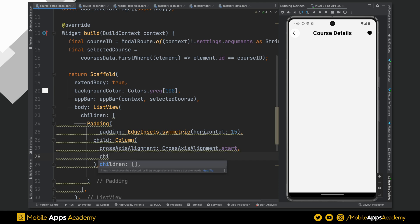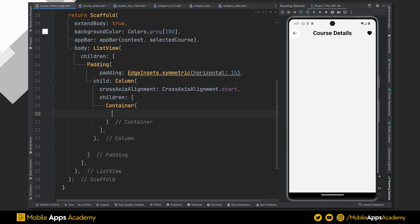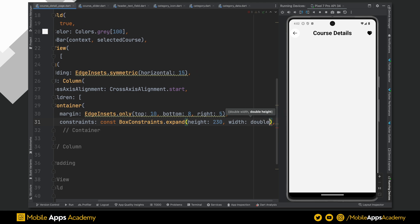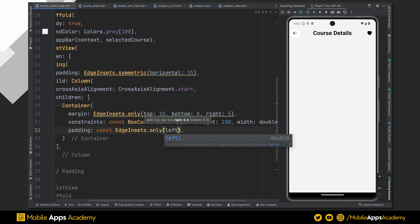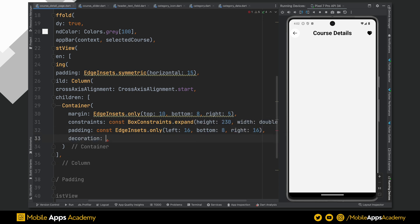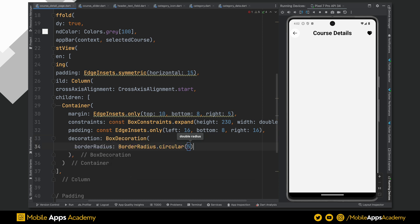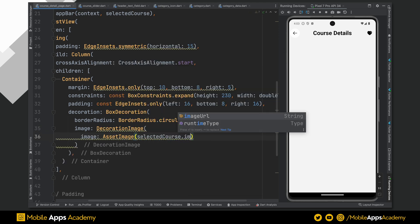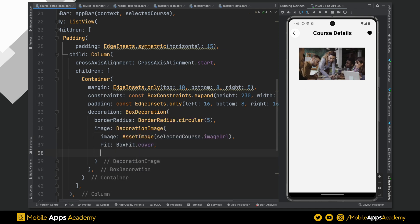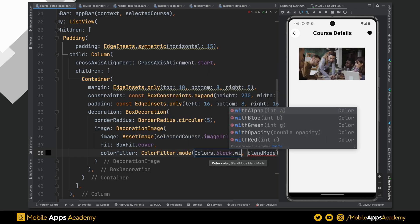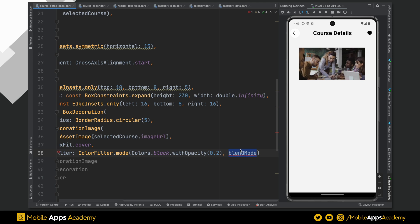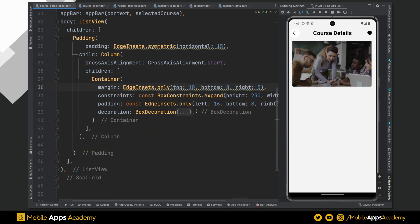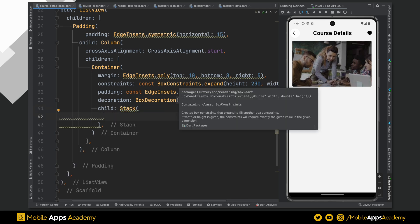I want to add an image with a play icon at the center. To achieve this, I am using a container whose margin is set to top 10, bottom 8 and right will be 5. Add a box constraint and make it expand. Set height to 230 and width to double dot infinity. Padding of this container widget is left 16, bottom 8 and right is 16. Add a circular border radius using the box decoration and set its value to 5. Using decoration image and image URL from the selected course data, I am showing an image. Make fit to cover. I would like to add a black shade on the image. Instead of adding a transparent container, I can use color filter and set the color mode like this. Add a stack widget as a child of this container. Let's align this to center.